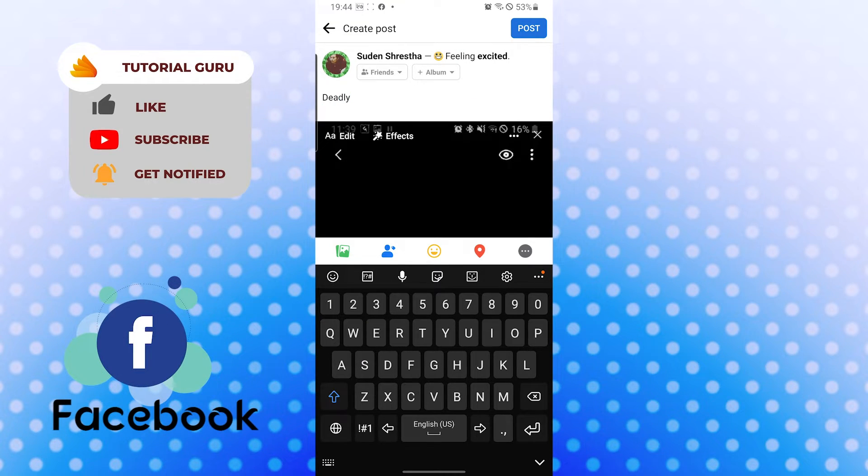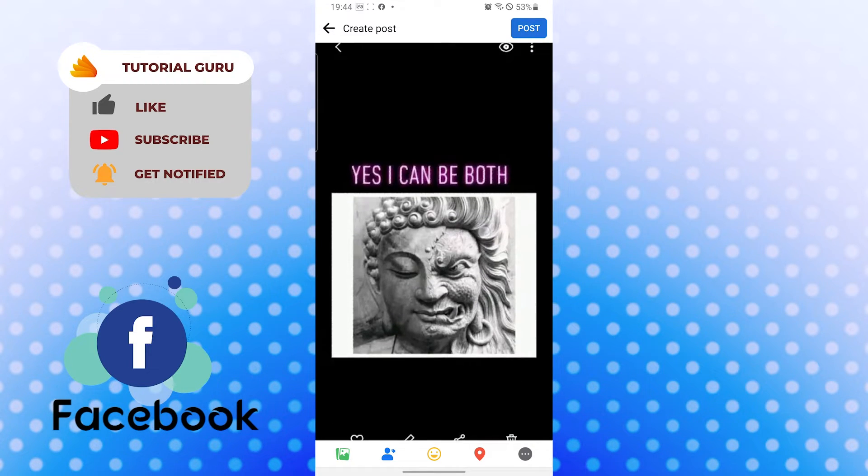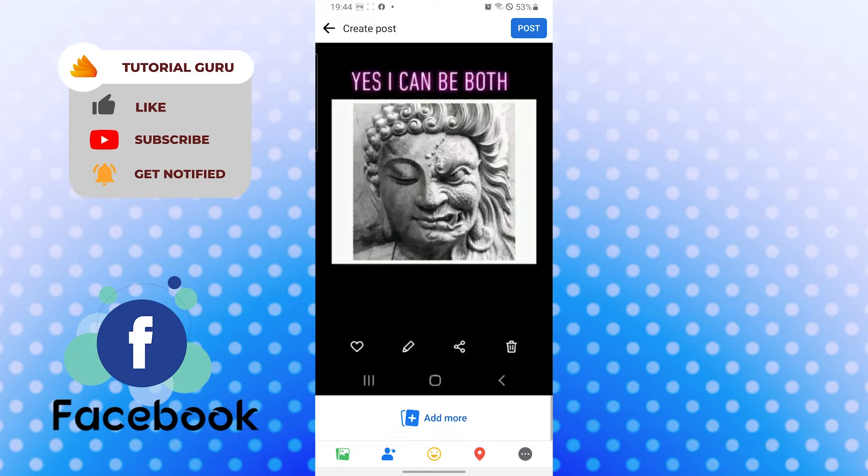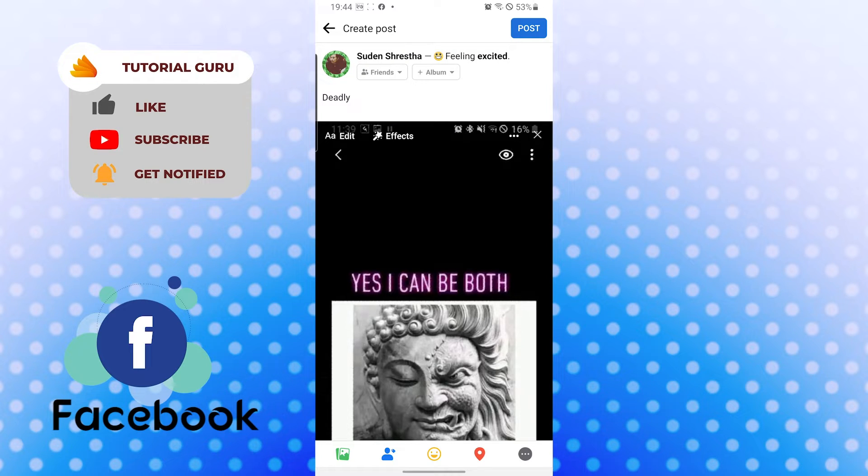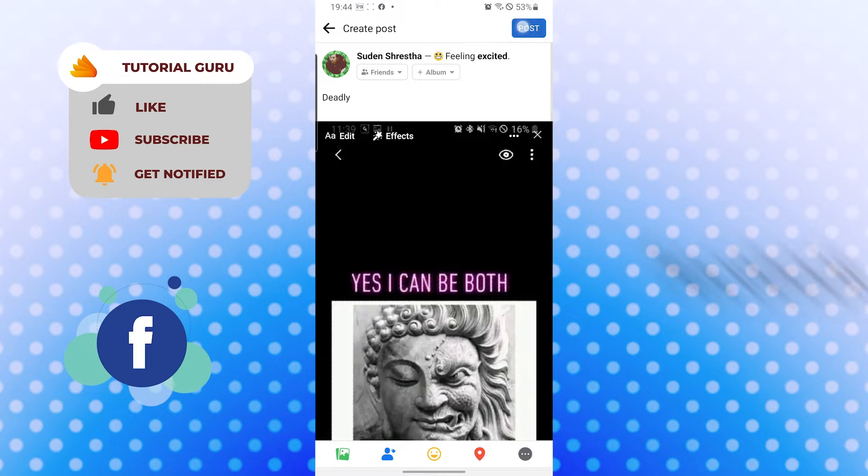Let's say something over here and you can see I'm feeling excited over here. I can see the feeling excited sign over here on the top right corner of your screen with the picture. Now let's post it.